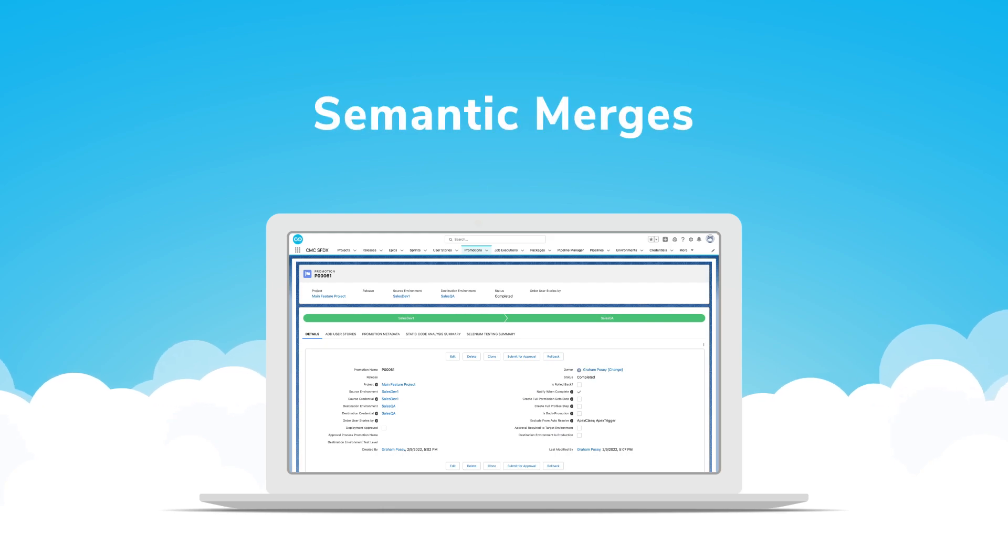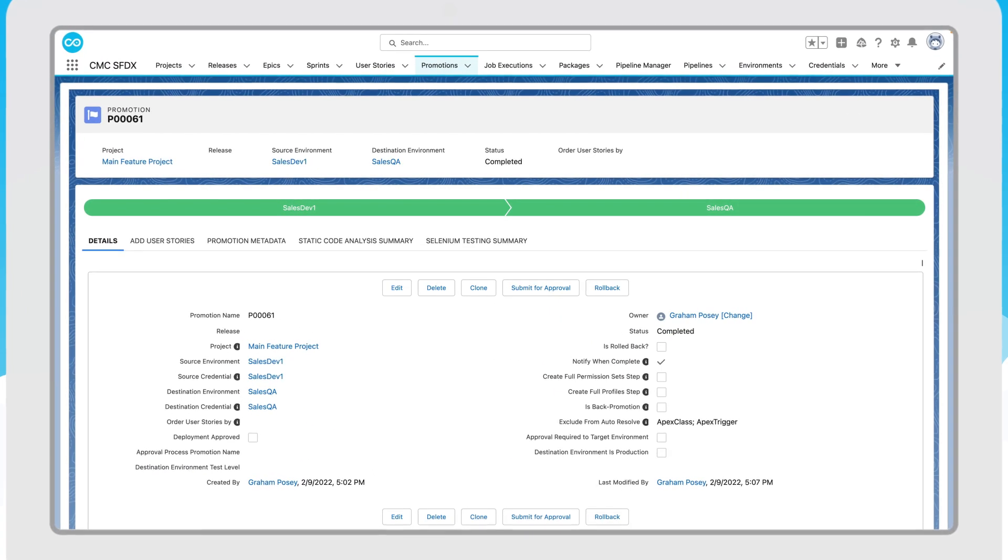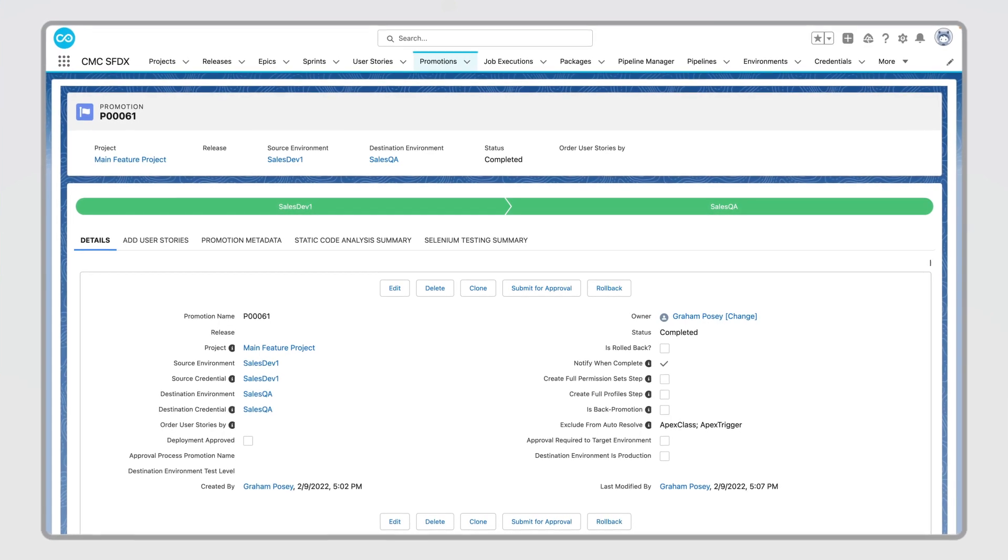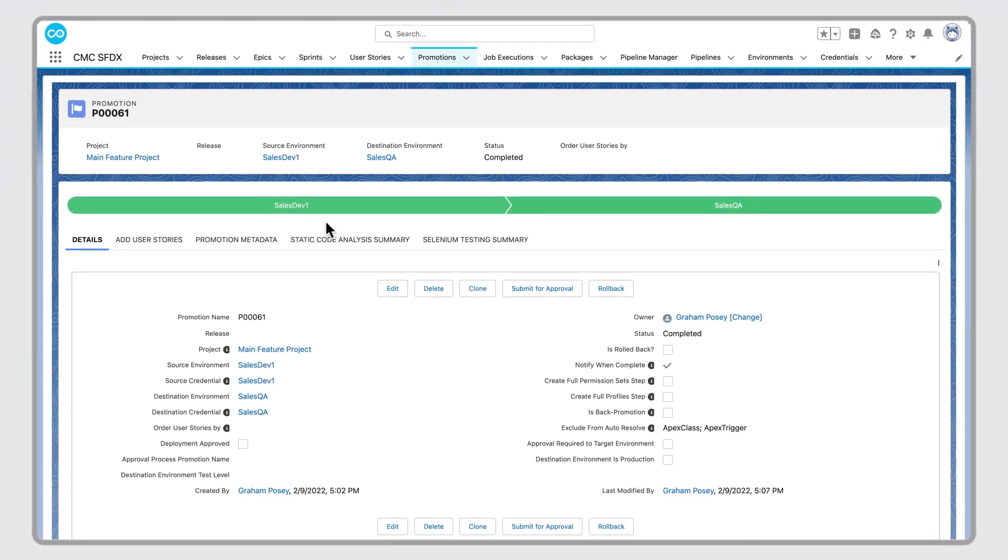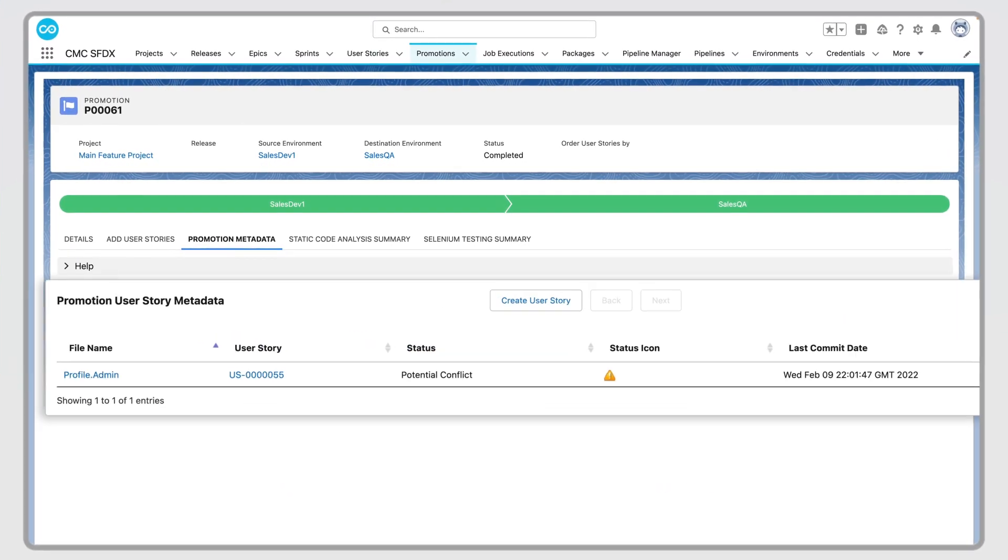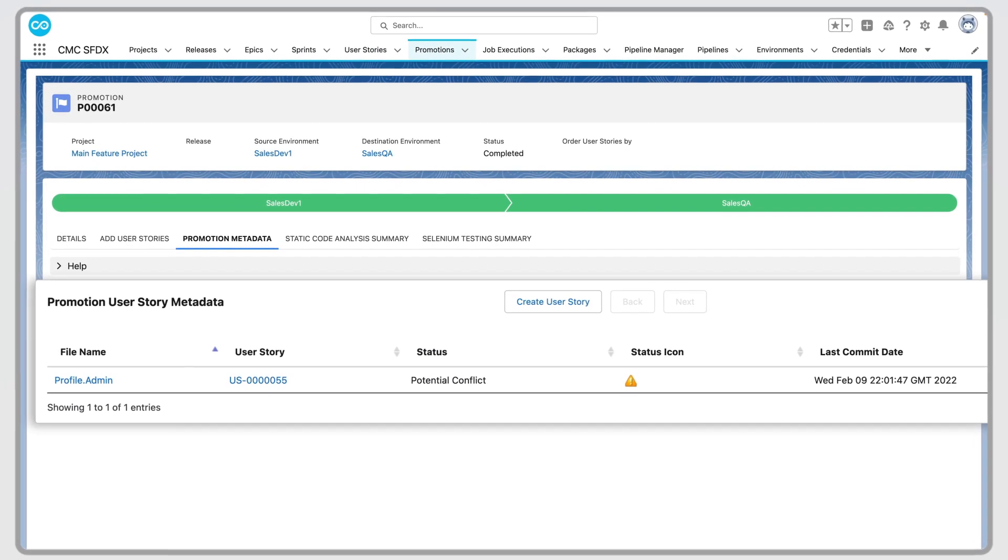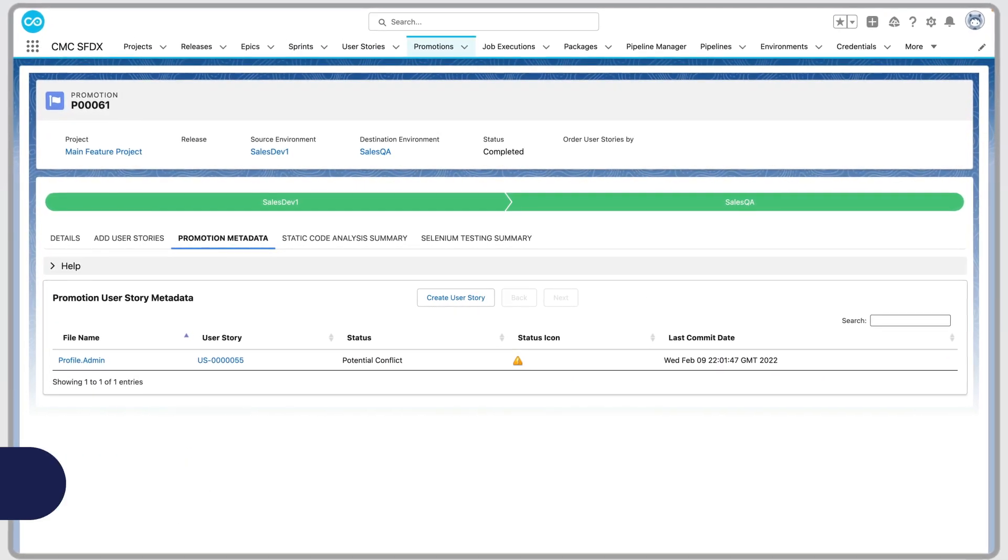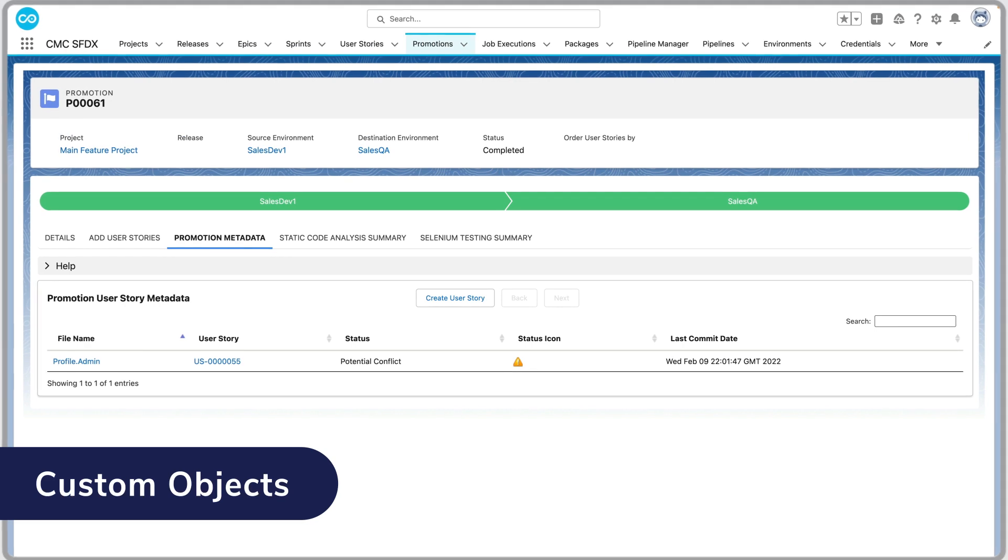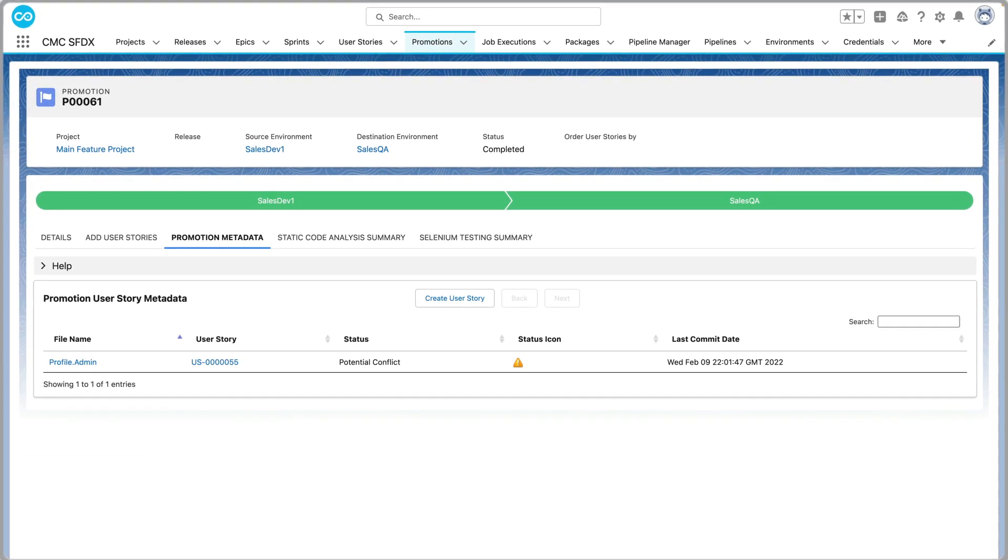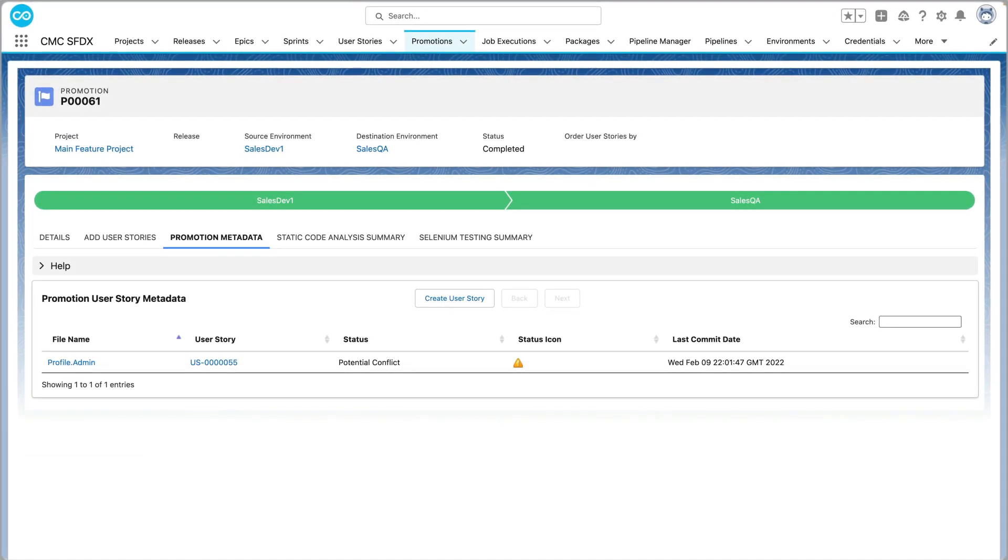Kapato is also smart enough to combine and condense changes from multiple developers into a single, superior change that encapsulates the work of both. These semantic merges are common with metadata types like profiles, permission sets, and custom objects where multiple fields can be edited on the same object.